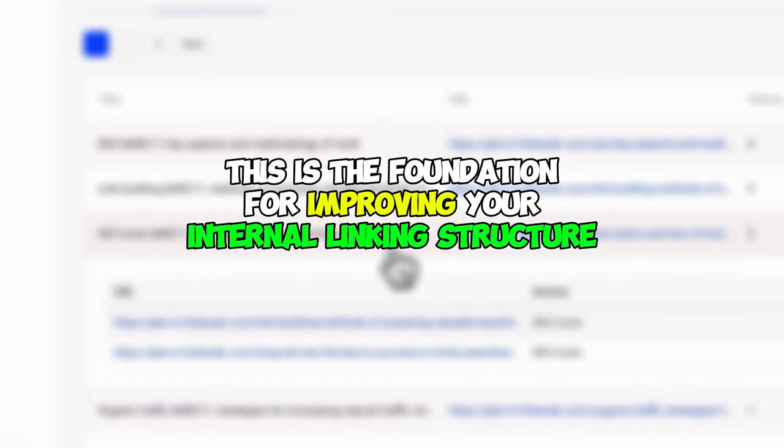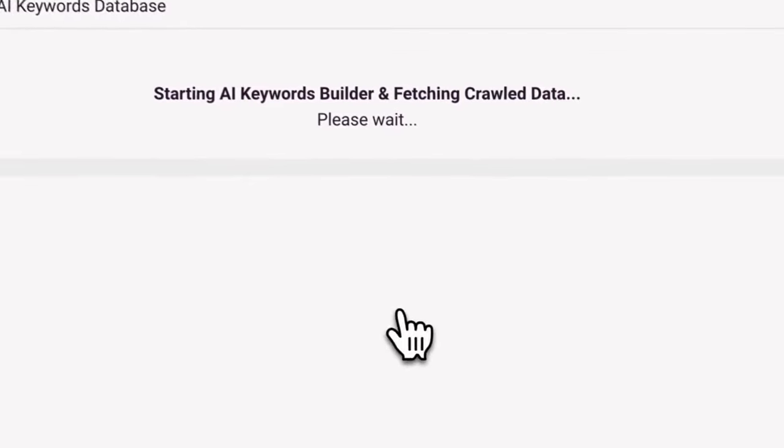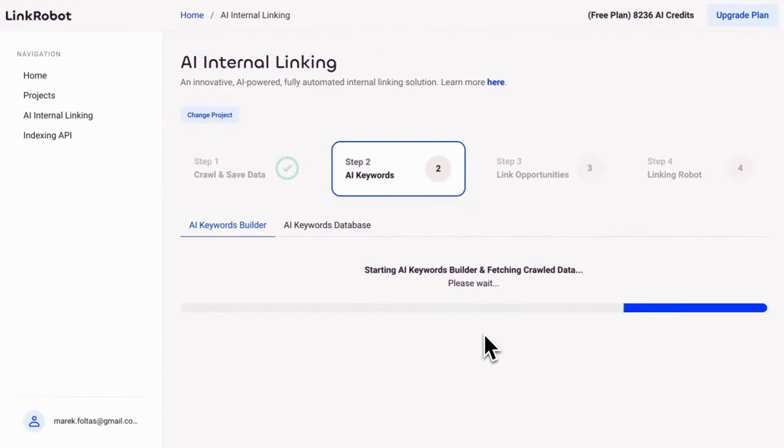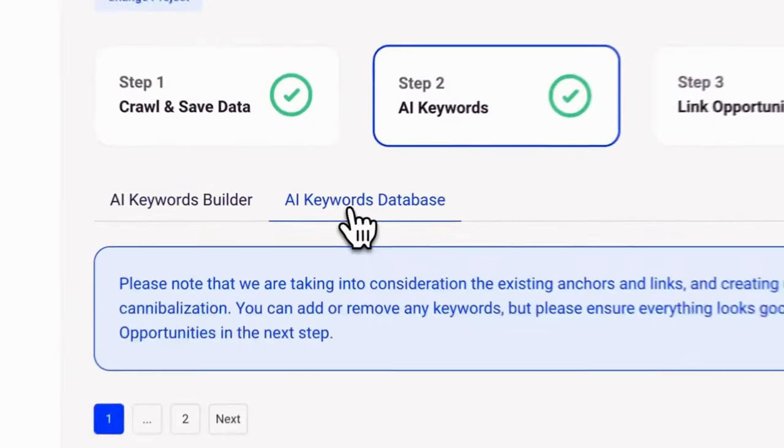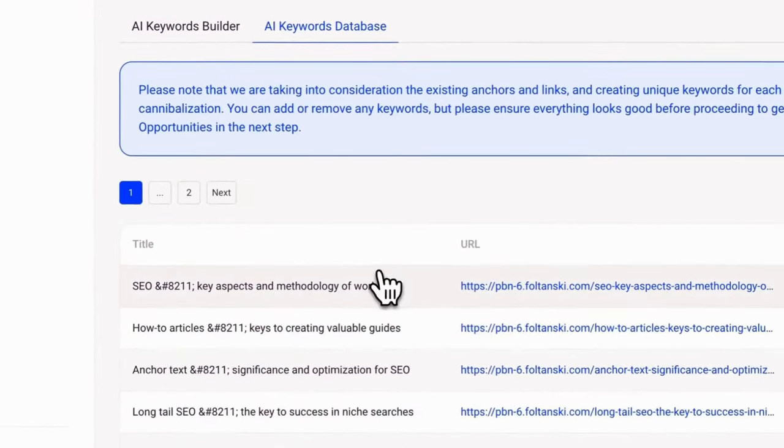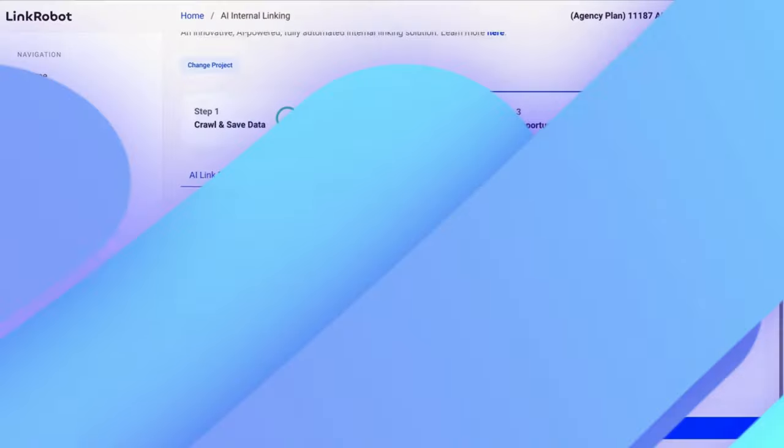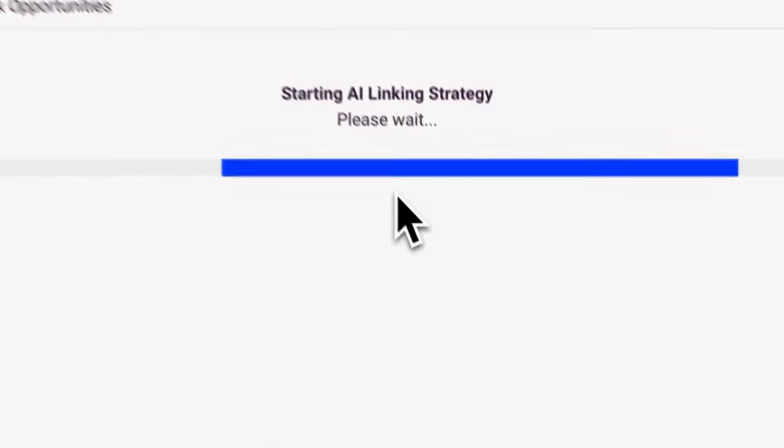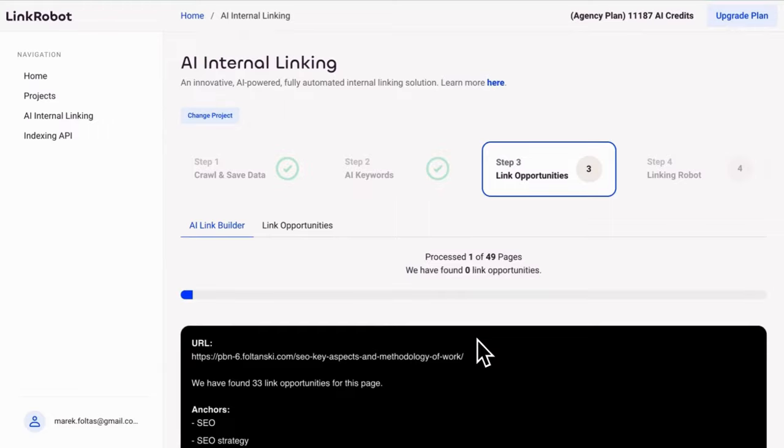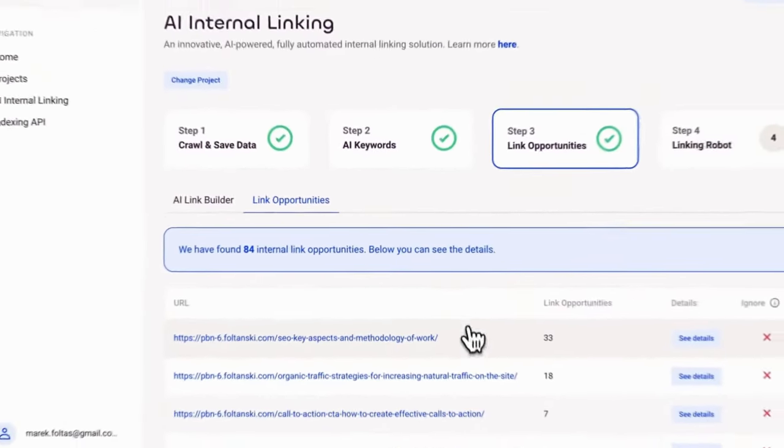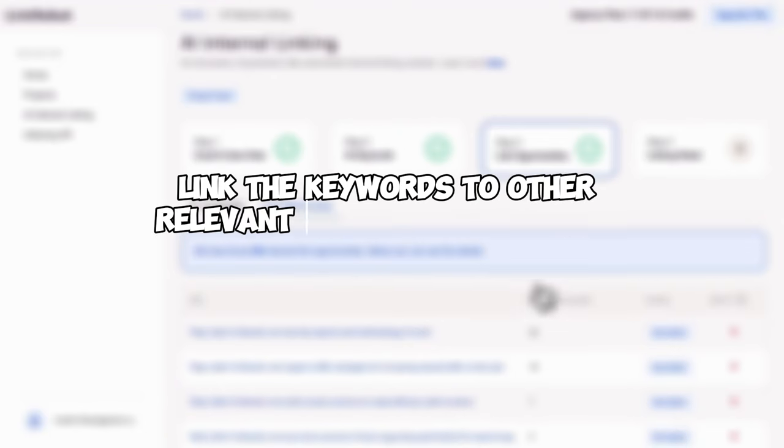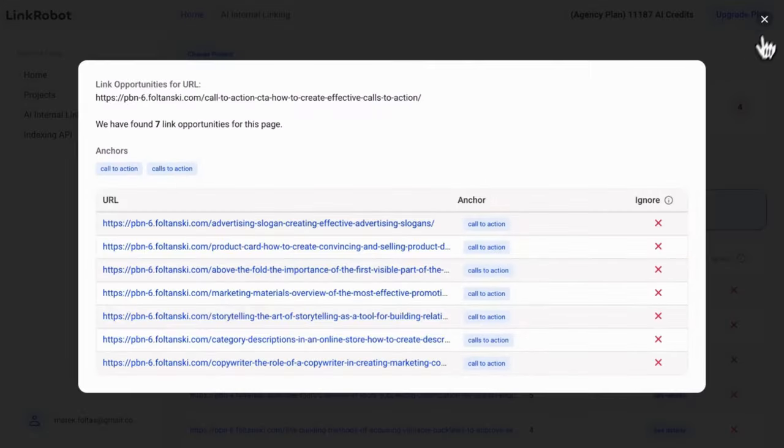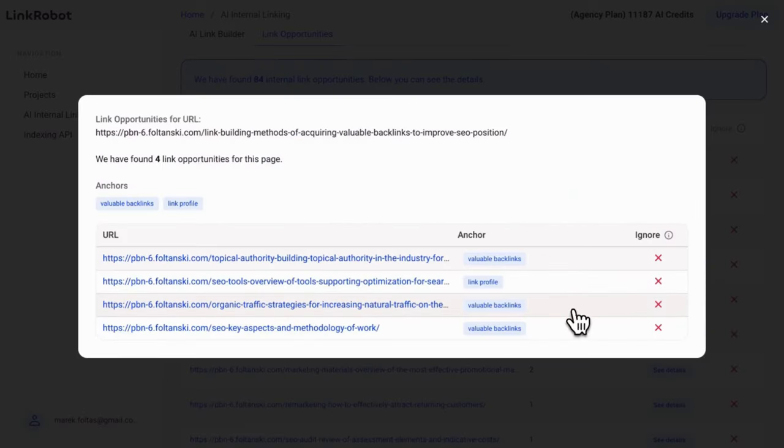And once the scan is complete, Link Robot uses AI to review your content and identify relevant keywords that can benefit from internal linking, ensuring that the most valuable terms are linked to relevant content. Next, the tool is going to identify link opportunities after scanning your posts for occurrences of the AI suggested keywords. Whenever it finds a match, it suggests linking the keyword to other relevant articles on your site, improving your internal navigation.